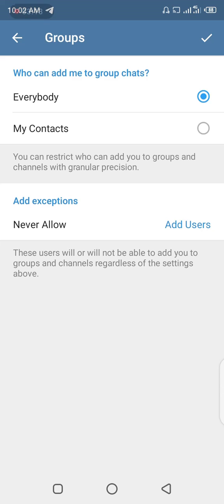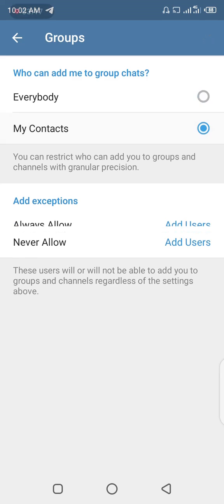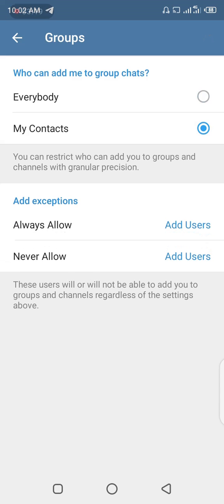Once you select 'Everybody,' that is the default position — all Telegram apps come with this setting. All you have to do is shift the radio button from 'Everybody' to 'My Contacts' alone. This means only your contacts are able to add you to a group. The reason is that the people adding you to spammy chat groups on Telegram are never your contacts — they use bots and just keep adding you.